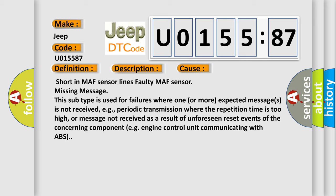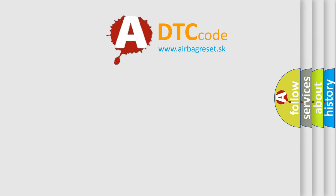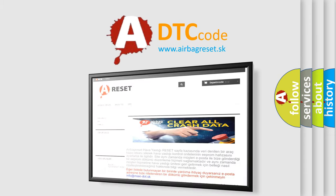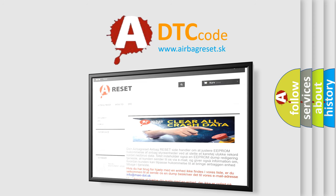The airbag reset website aims to provide information in 52 languages. Thank you for your attention and stay tuned for the next video.